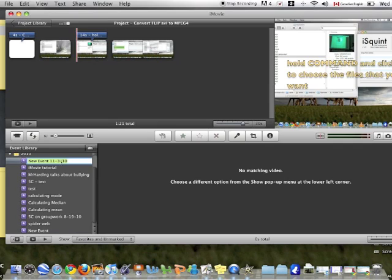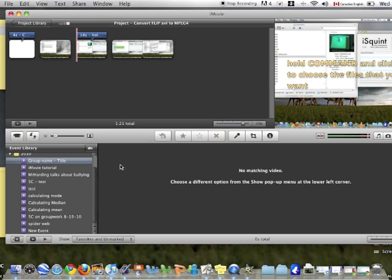Type in the name of your new event using something that is easily identifiable for you. And you can see now that the events section has no events.